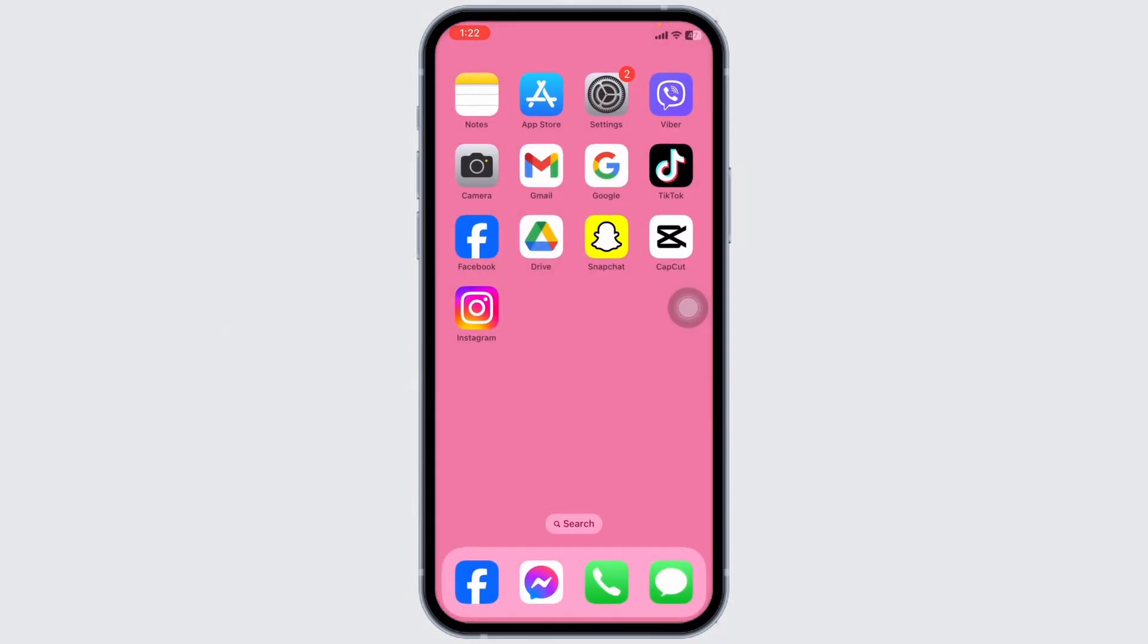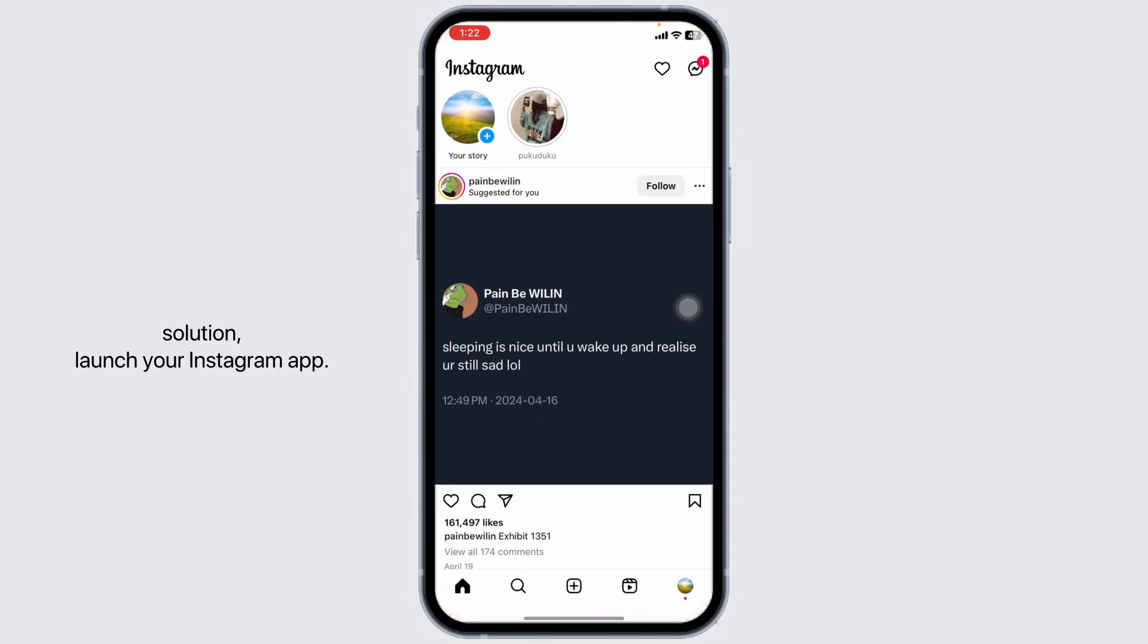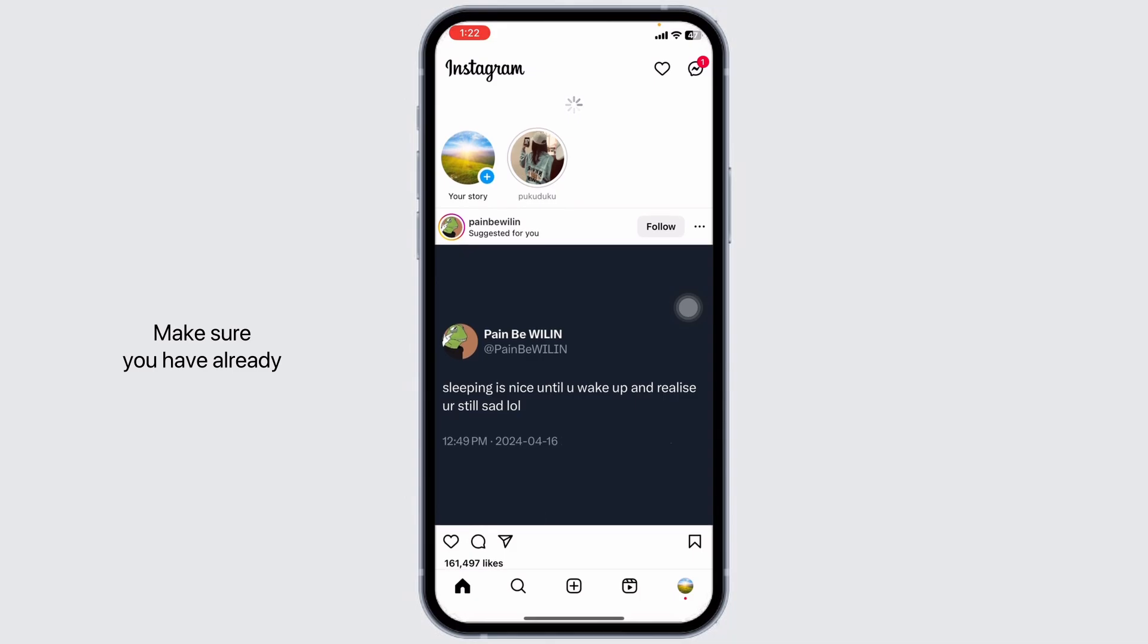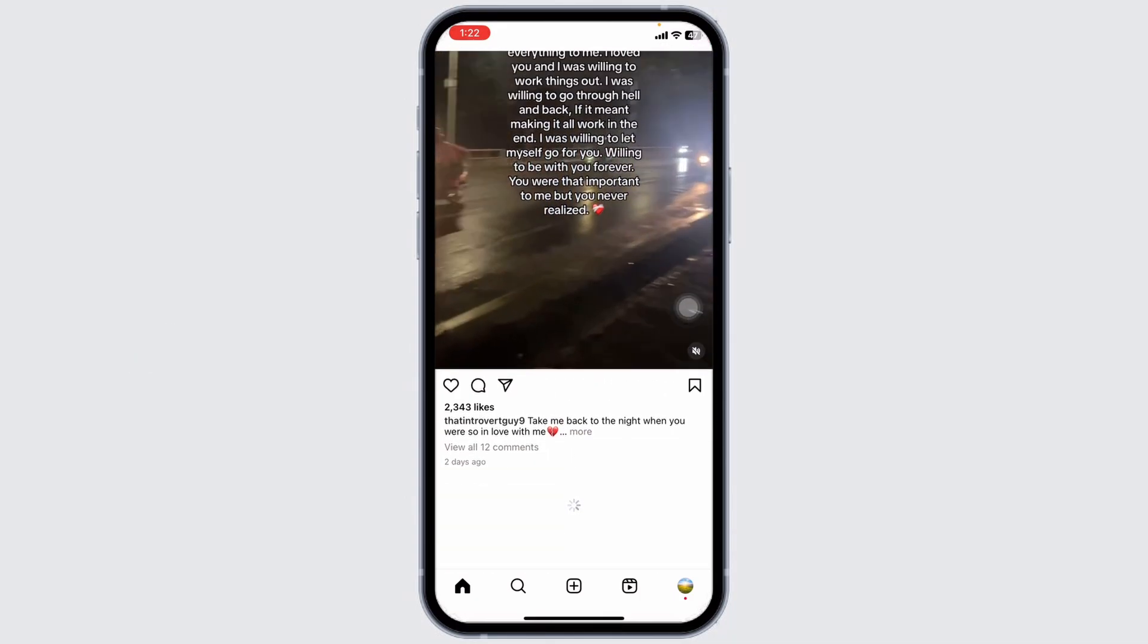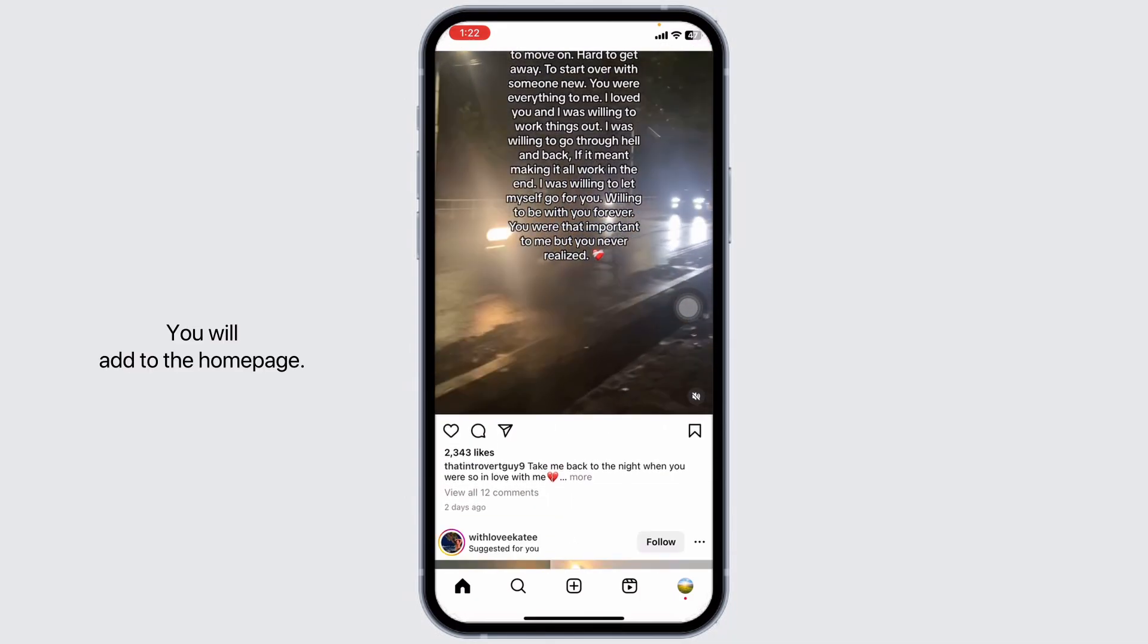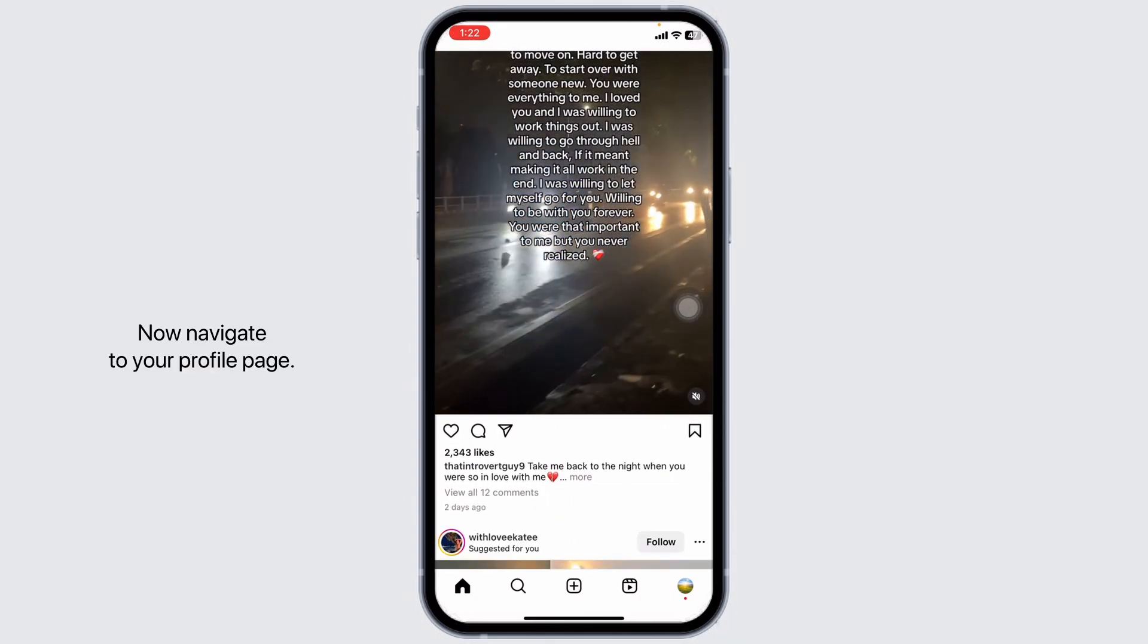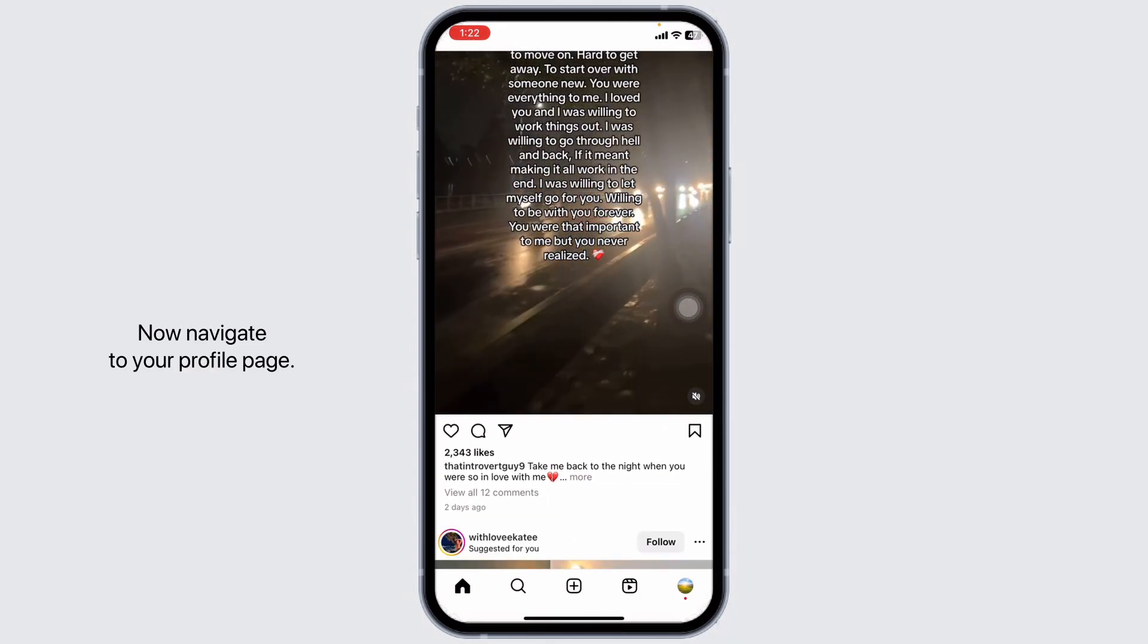Heading towards the next solution, launch your Instagram app. Make sure you have already logged in to your account. You will land on the home page. Now, navigate to your profile page.